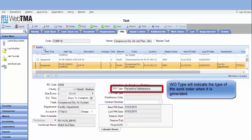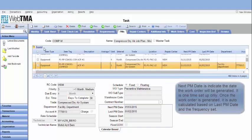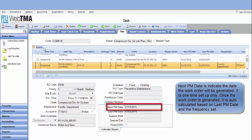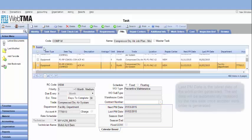Work order type will indicate the type of the work order when it is generated. Next PM date indicates the date the work order will be generated. It is one time setup only. Once the work order is generated, it is auto calculated based on last PM date and the frequency set.